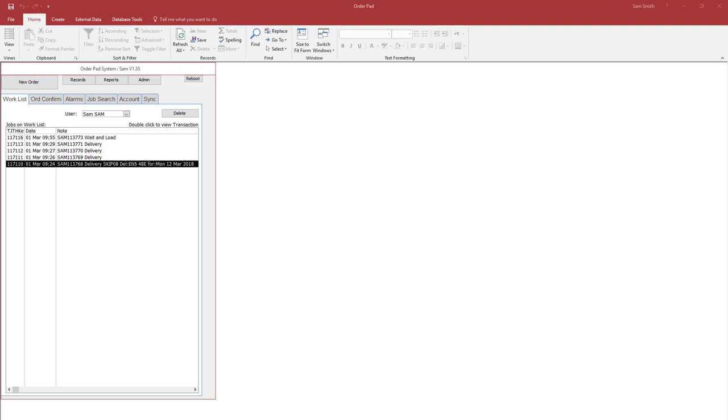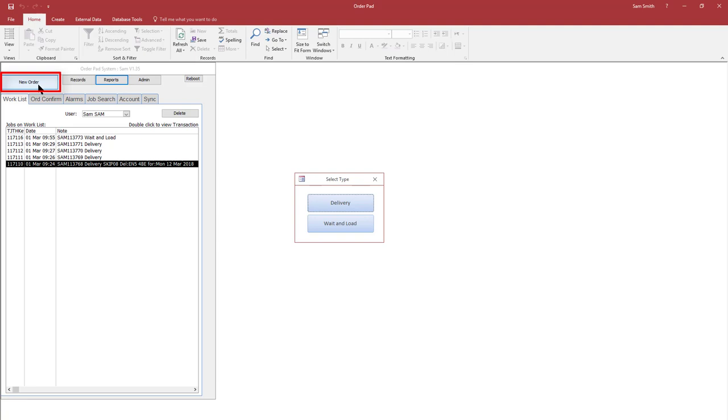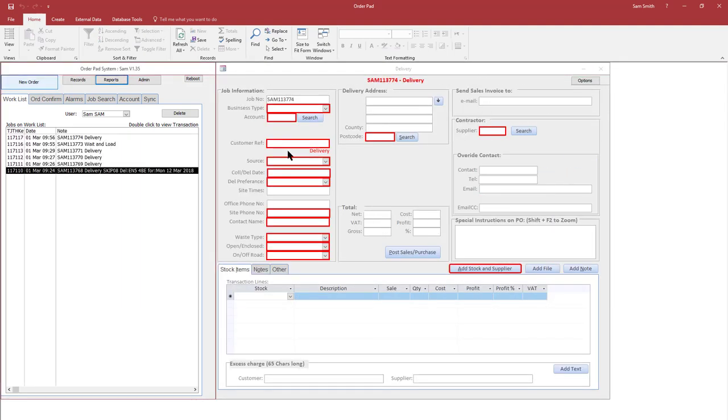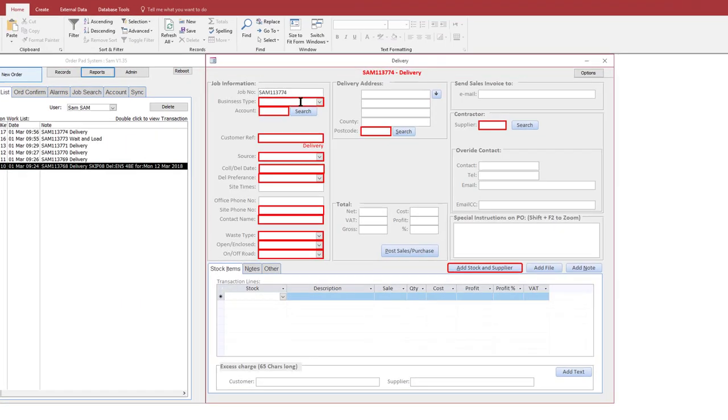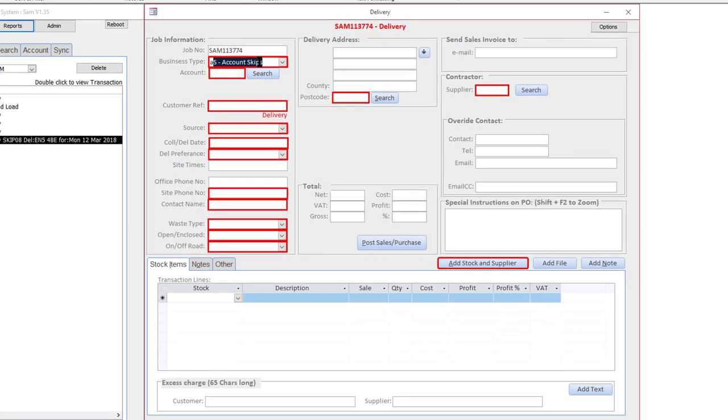In this video I'm going to demonstrate an order being taken for an account customer, so let's just press the new order again and we go to delivery. Now all I do is select in here and account.